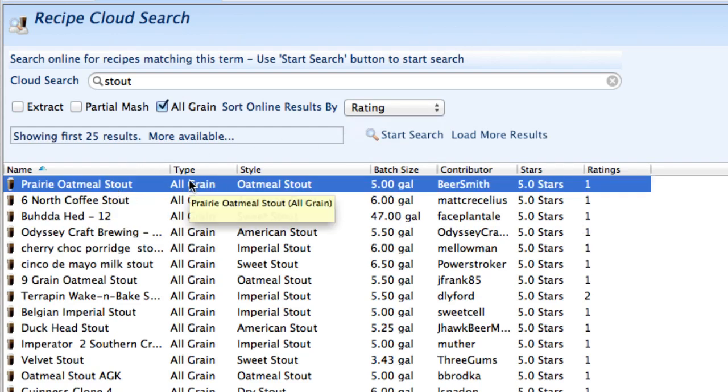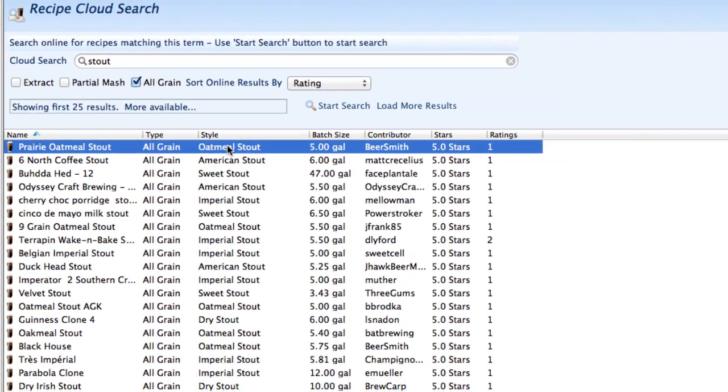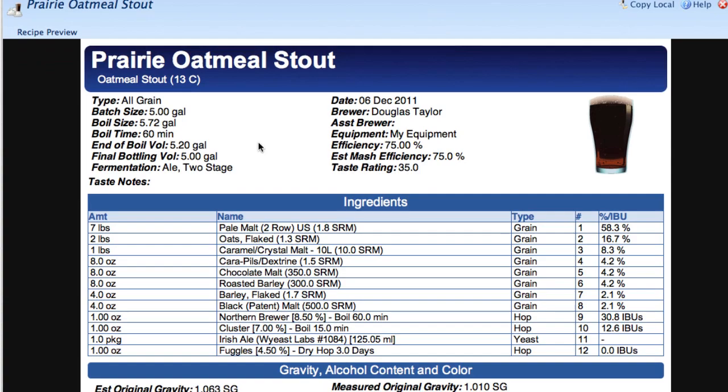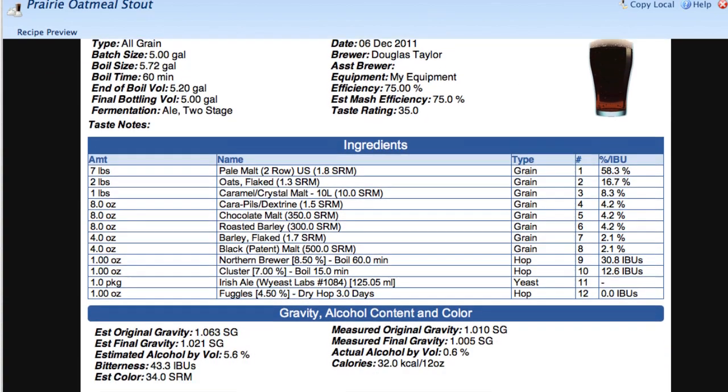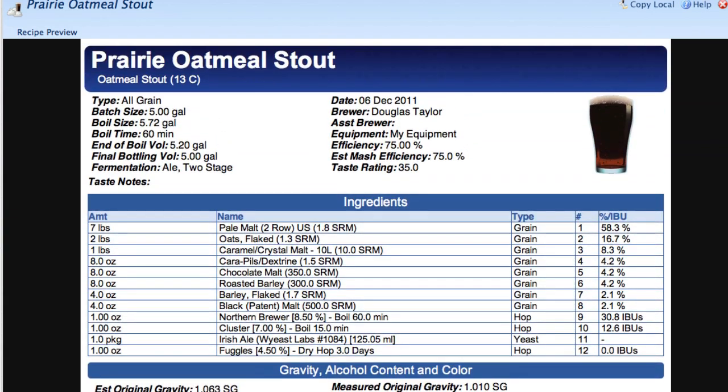There's this Prairie oatmeal stout so that one looks interesting to me so I'm going to double-click on that and it'll open it up and I can view it now here and see I've got this Prairie oatmeal stout recipe view.